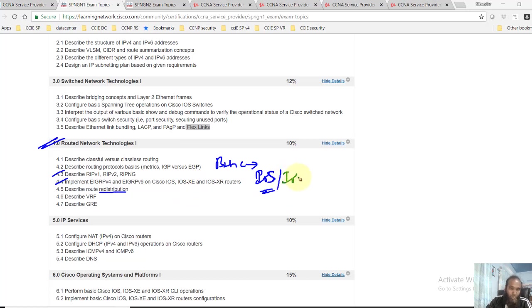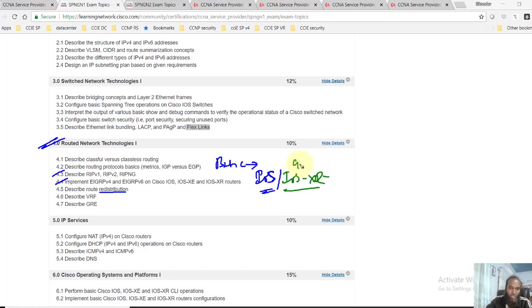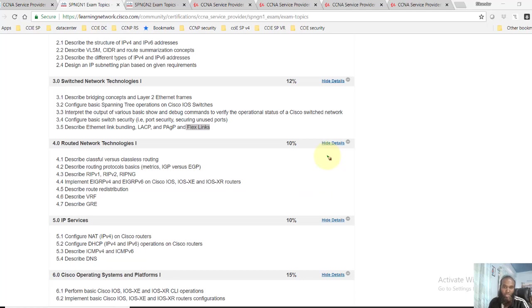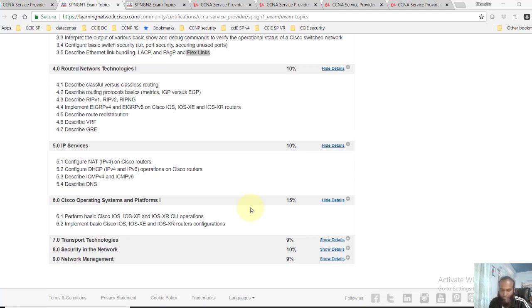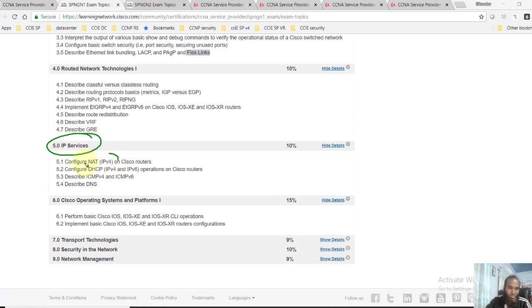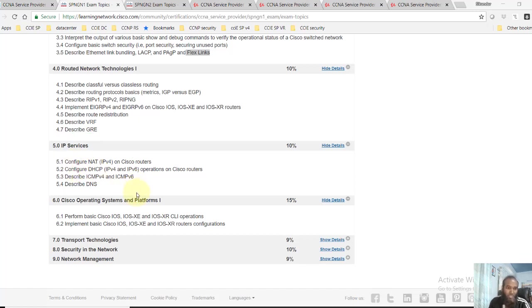You'll also see how to configure the routing on IOS XR routers, IOS XR 9000 series routers, ASR 9000 series which are typically used in service provider infrastructure. Apart from that, you'll learn some other services like common services you've learned like NAT, DHCP, understanding DNS.